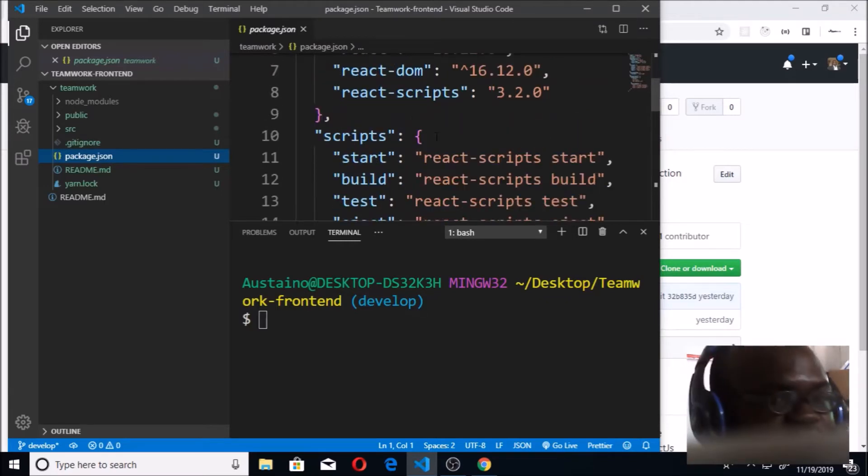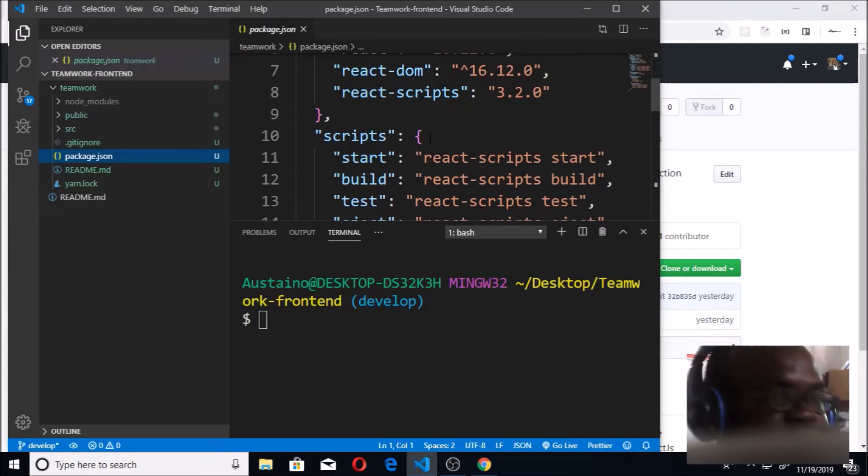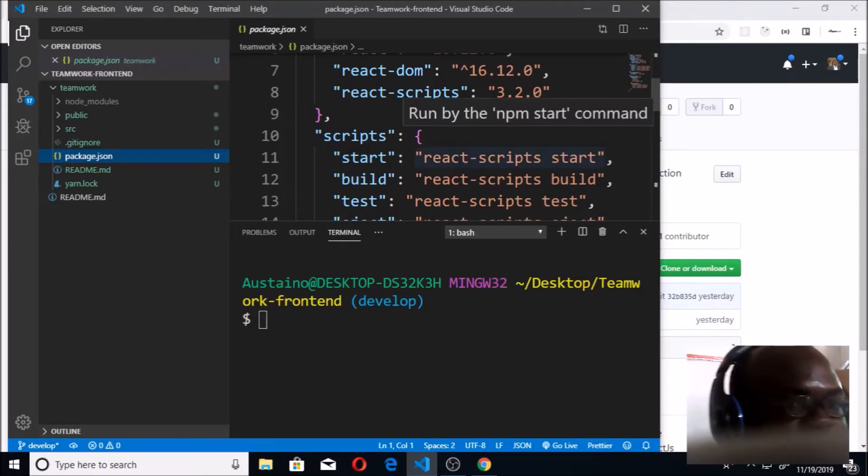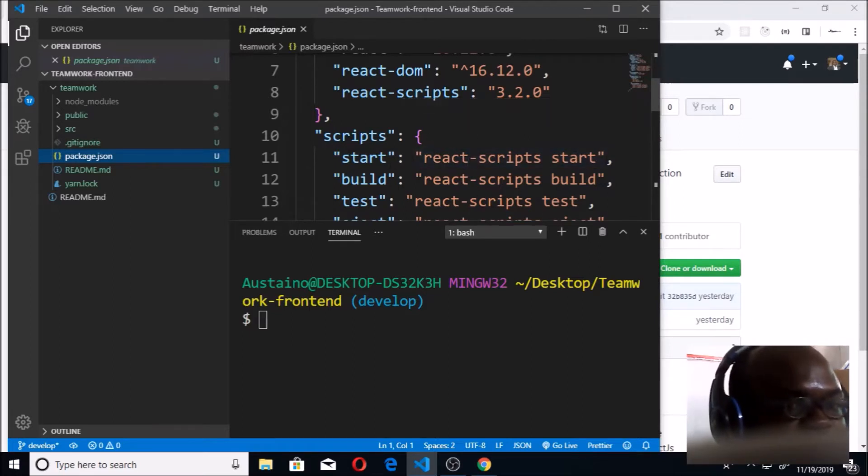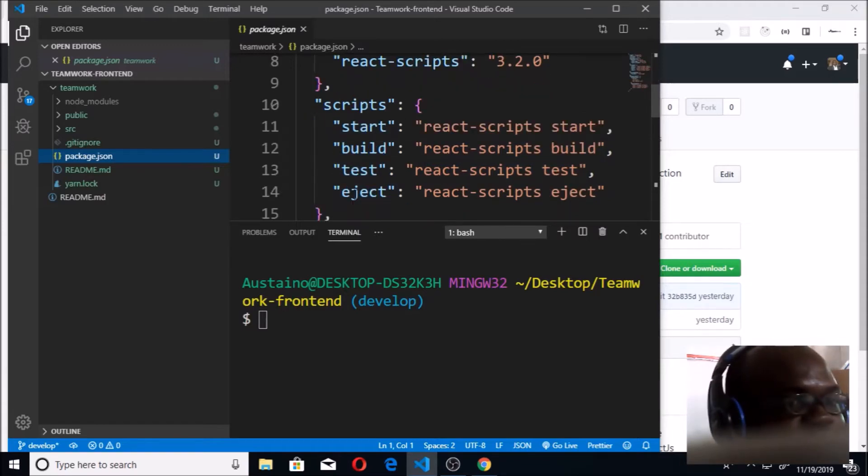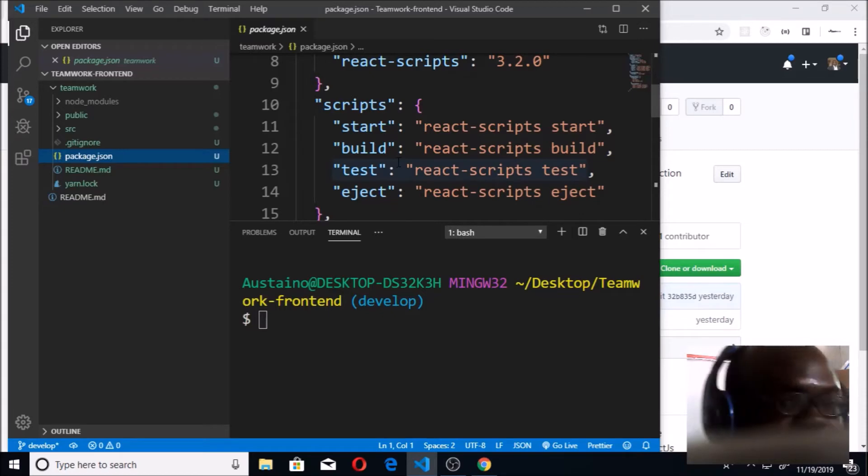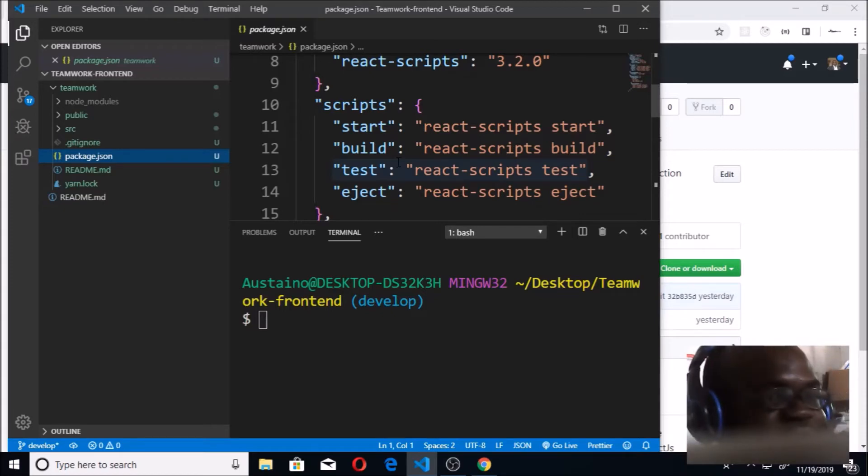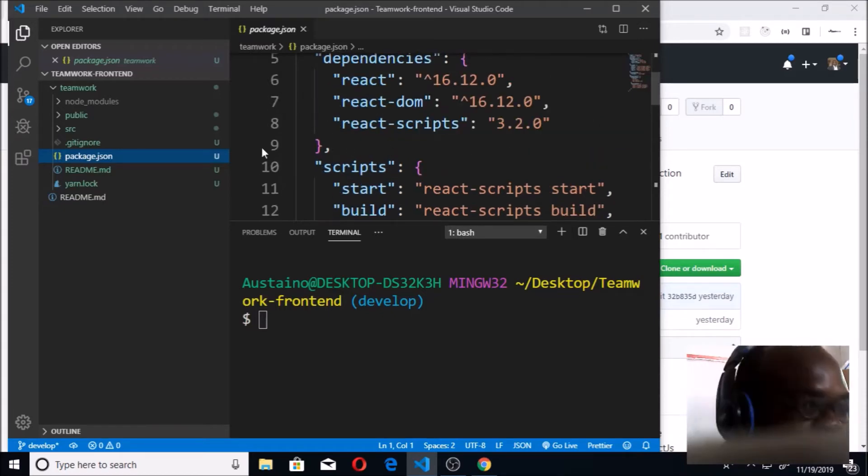You see it was automatically created for us, unlike in Node where you have to do npm init. You can see this script is a react-scripts start. It also has a build script, a test script, and an eject script as well. That's why create-react-app is very important, and that's why we're using it to create our scaffold for the React application.